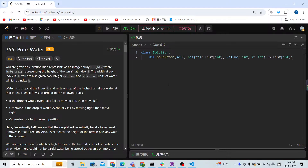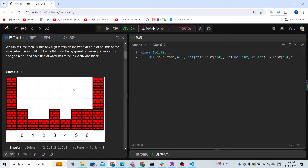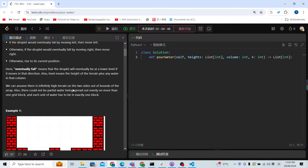Let's solve another liquid problem — LeetCode 755, Pour Water. The difficult part of the problem is understanding it, so let's first understand the problem and then use a simulation to solve it. The simulation idea is just to understand the problem.